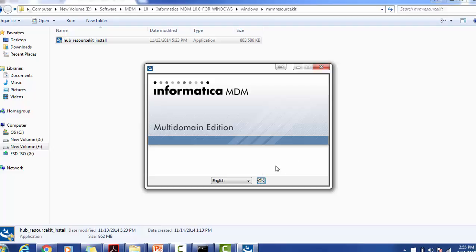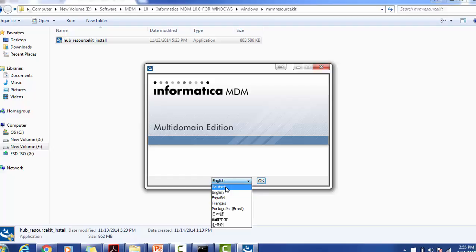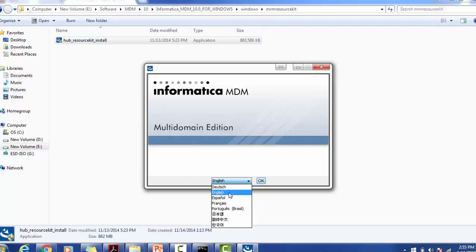You can choose a language in which you want to have your installation. For example, if you want to install your Resource Kit in Dutch language, you can select Dutch. If you want any other language, you can select the appropriate language. I am selecting English. Click on OK button.